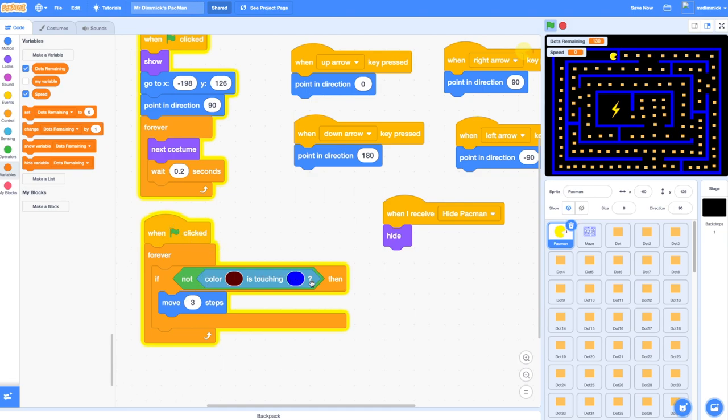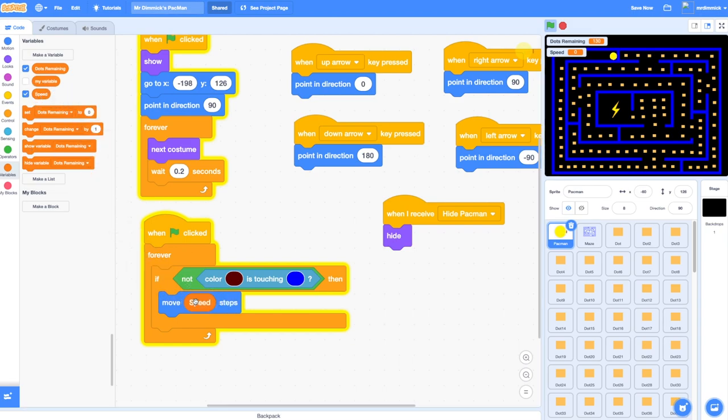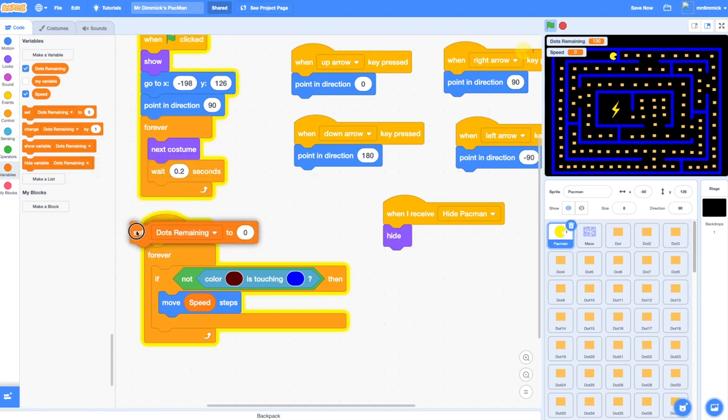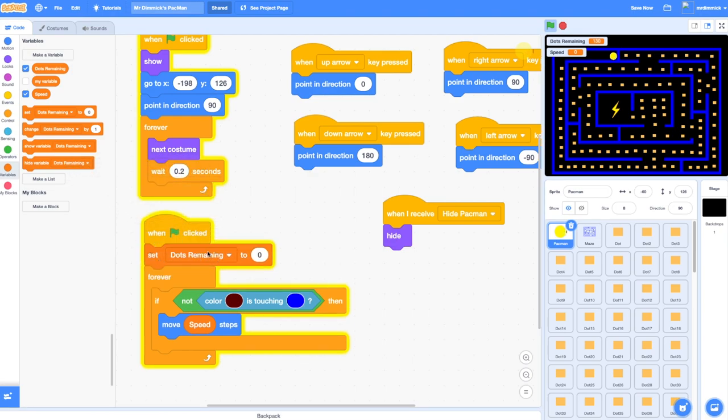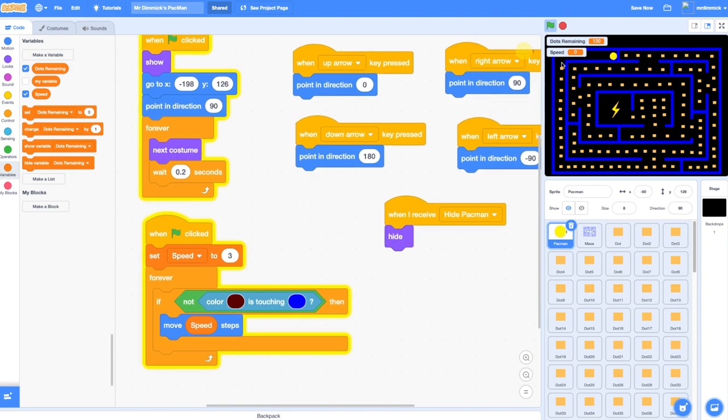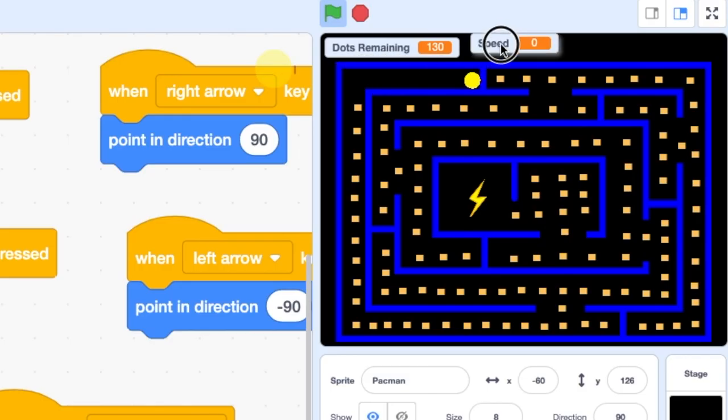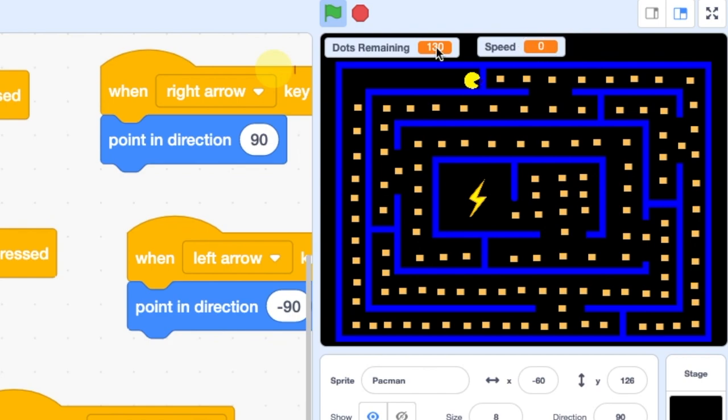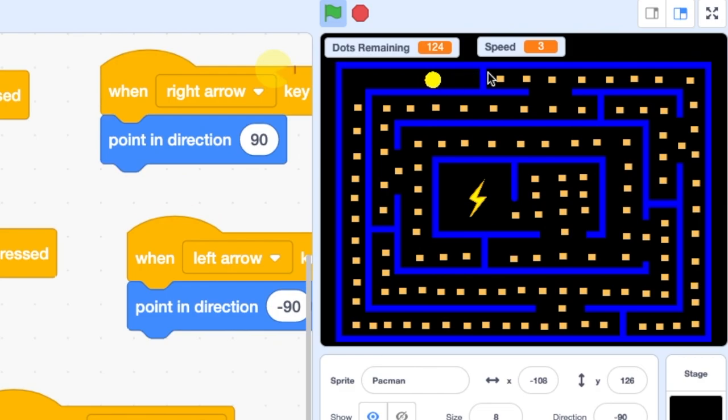Now the thing is when the game begins speed hasn't got a value so Pac-Man's not going to move. We just need to add a little bit more code. I'm going to add this in here before my forever loop. When the green flag is clicked set speed to whatever you had before. So if it was three steps you're going to set speed to three, if it was two, if it was four, you would set speed to whatever value you used to use. You'll see up here we've got a little speed variable and that's quite useful for now, it just proves it's working. If we just press green flag speed is set to three and Pac-Man moves forward quite happily.